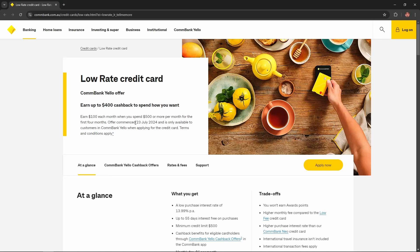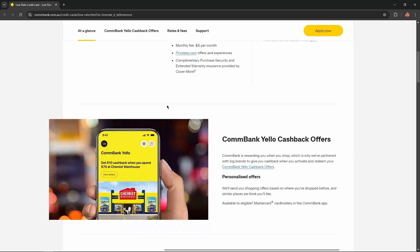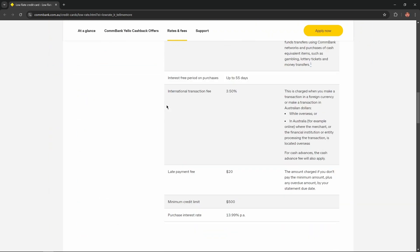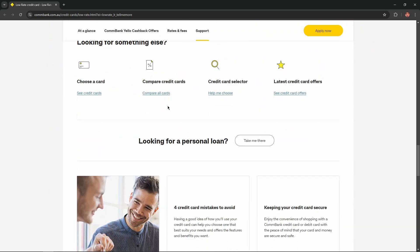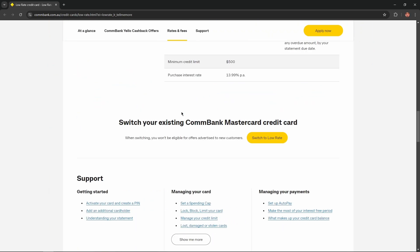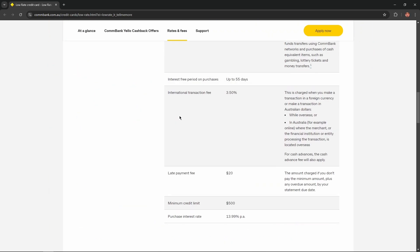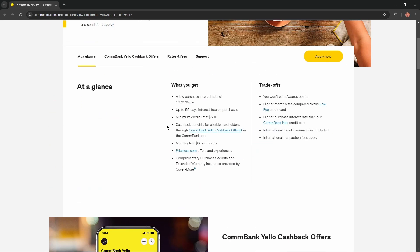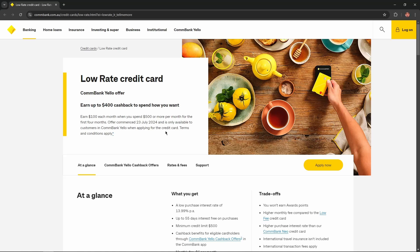Hello everybody, and in today's video I'm going to introduce you to the Low Rate Credit Card. I'll describe the benefits, advantages, and disadvantages of this card so you won't miss any important information. Let's get started with the CommBank Yellow offer.